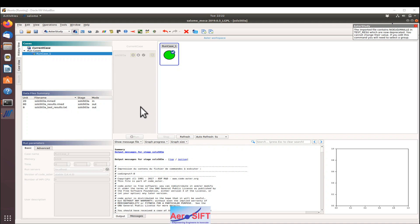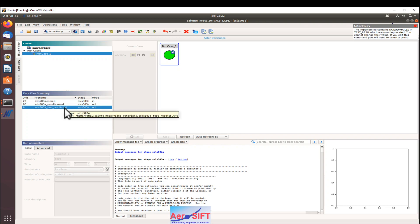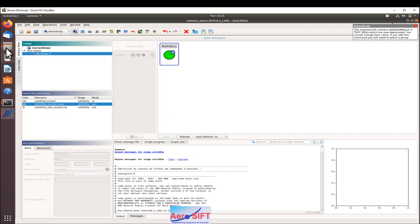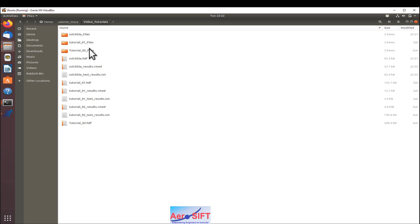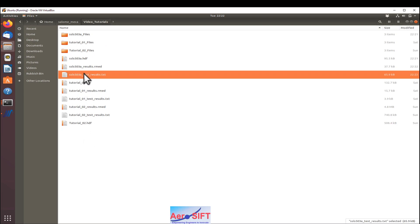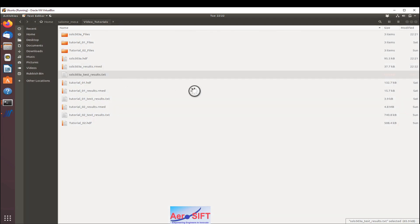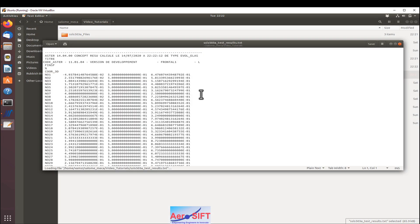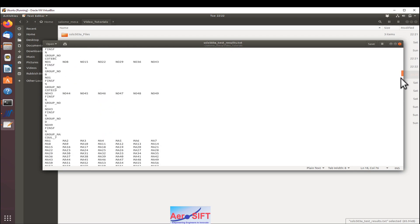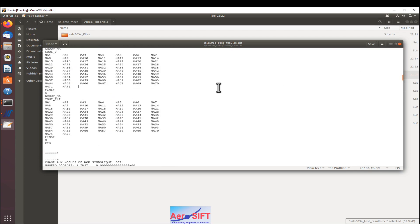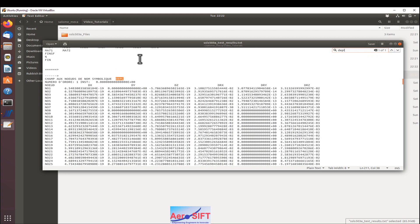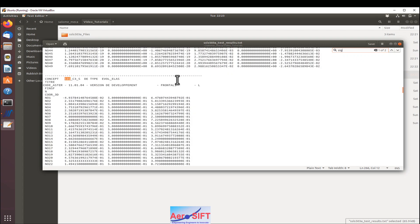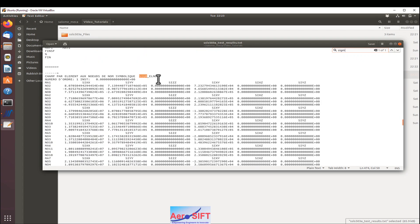We have a successful run now and there is an RMED file created as well as the text file that has been created. Before I open the RMED file, I want to see the text file, the file where we have requested that. So that was the file name that I wanted. If you open that, you can see the model here. You can see the displacements and the stresses that I had requested.